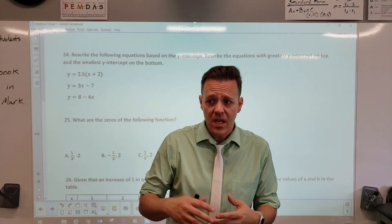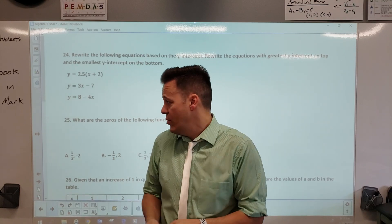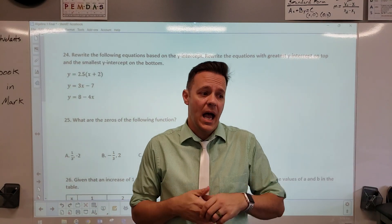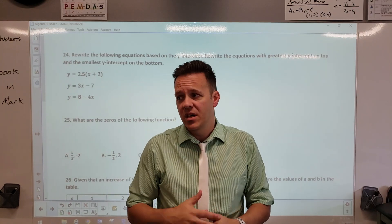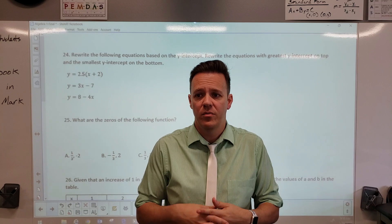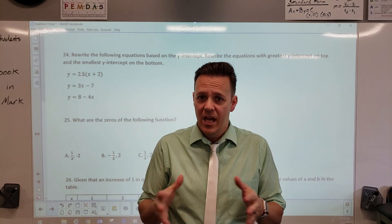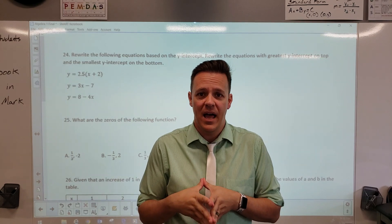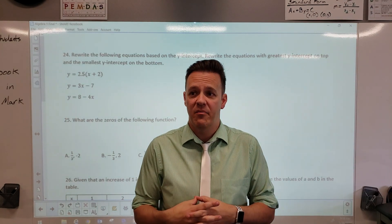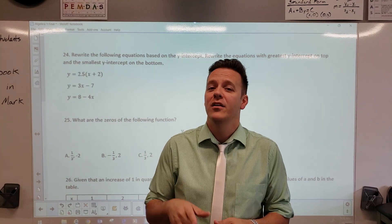That's the end of part one — I'll film part two probably after school today. We're on question 24, so we're halfway through the review. Make sure you study, watch part two, finish it up, and make sure you know the math. I believe in all of you — it'll be a great day when we celebrate your achievement of passing Algebra 1 in your freshman year.